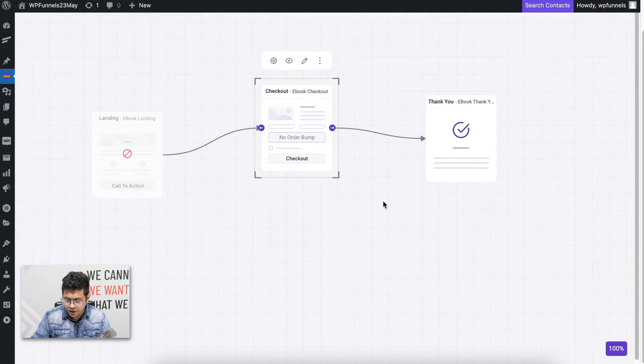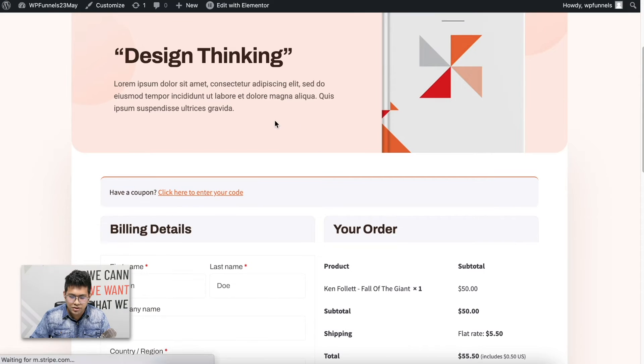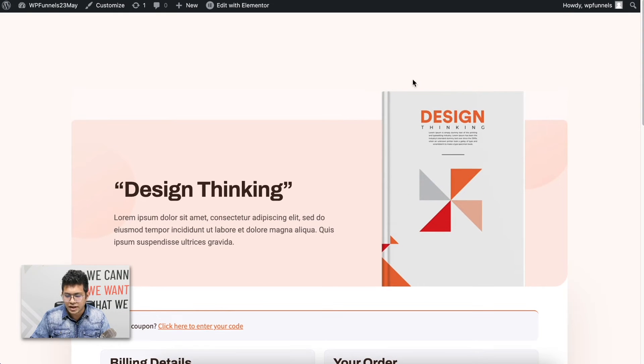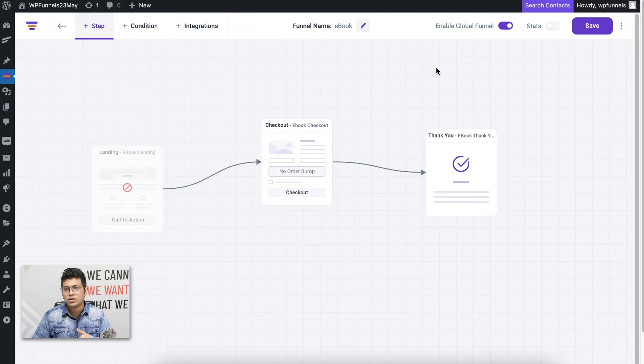Now let me preview the checkout just to show you how the checkout of this funnel looks. There you go — this is the checkout page design for this funnel.